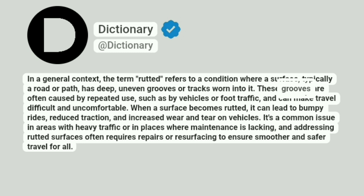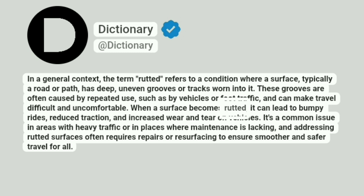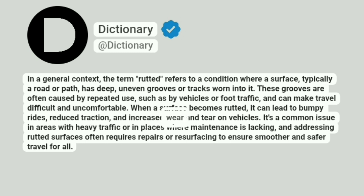These grooves are often caused by repeated use, such as by vehicles or foot traffic, and can make travel difficult and uncomfortable. When a surface becomes rutted, it can lead to bumpy rides, reduced traction, and increased wear and tear on vehicles.